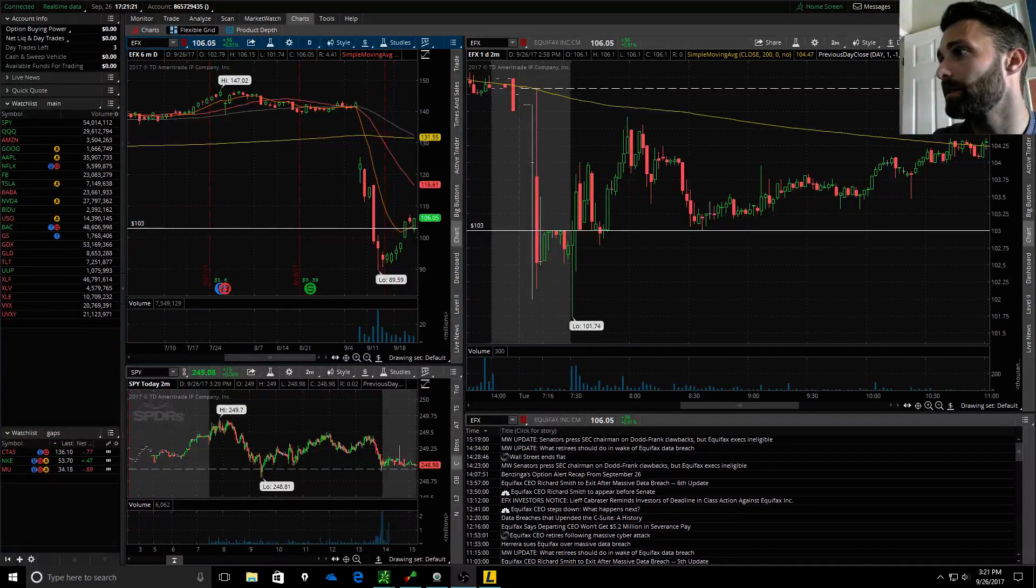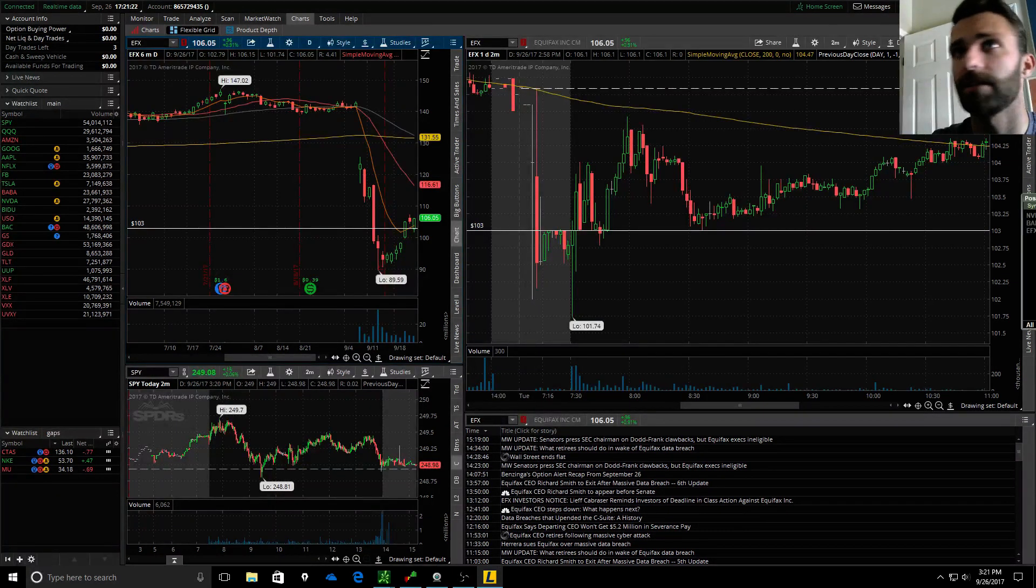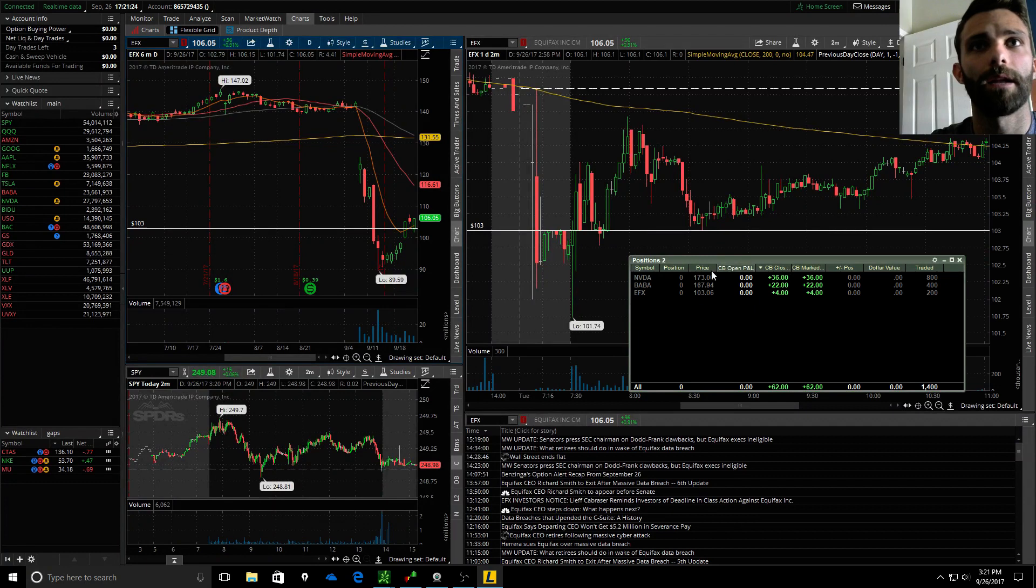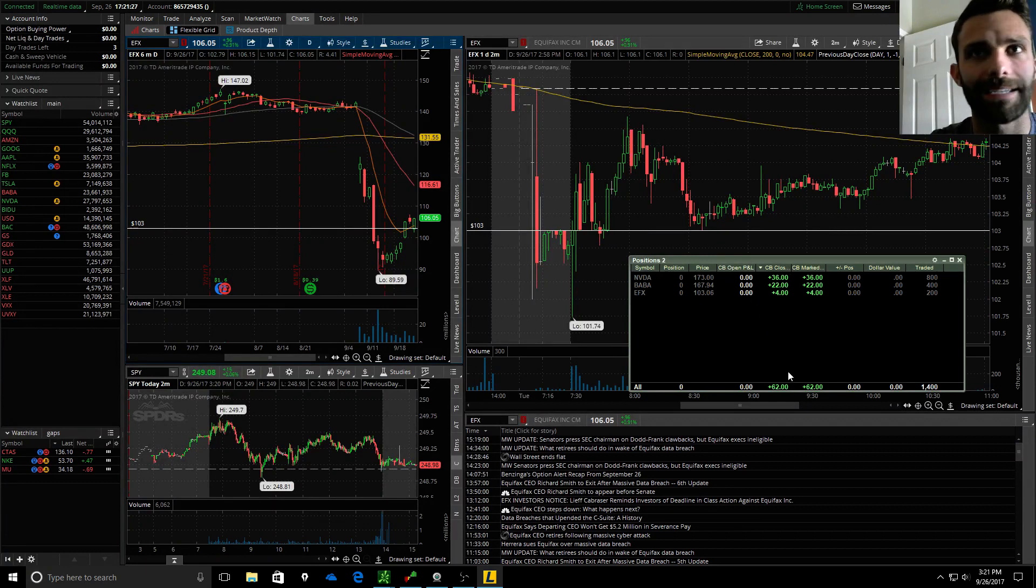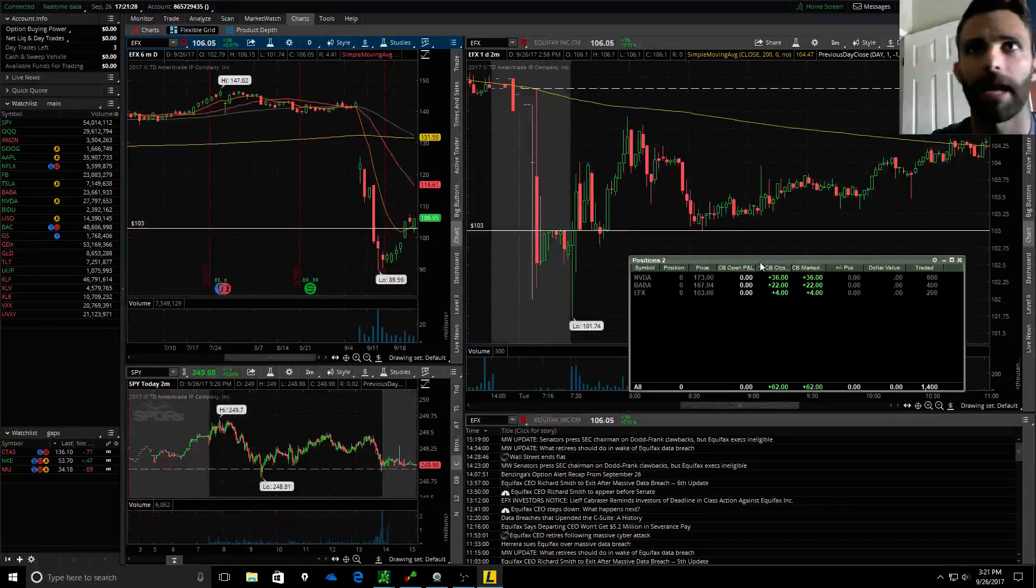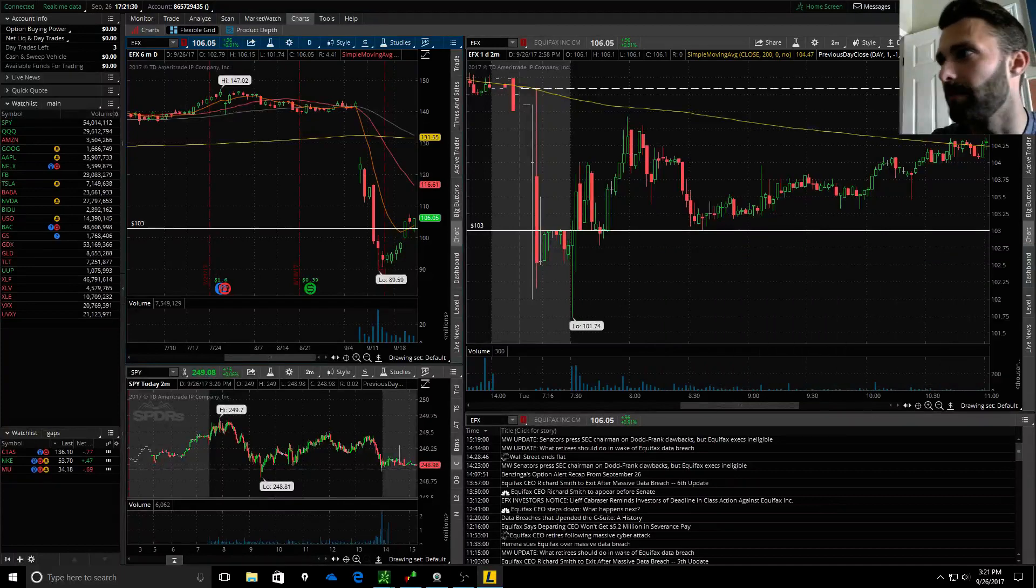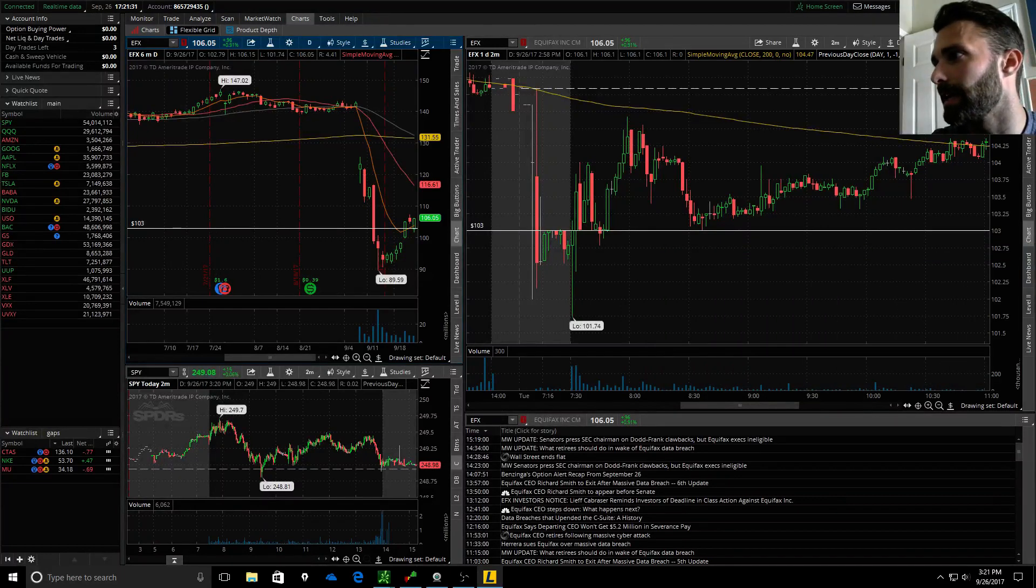Some of the trades that I took today, I ended up trading NVIDIA, BABA, EFX. Sixty-two bucks on the day, pretty much a flat day, made like a tank of gas.